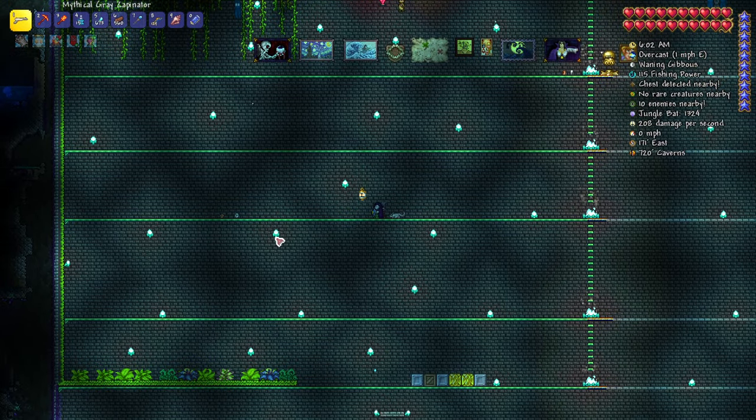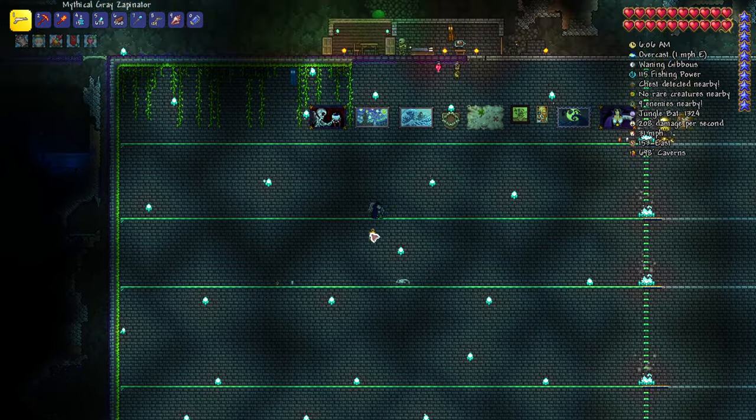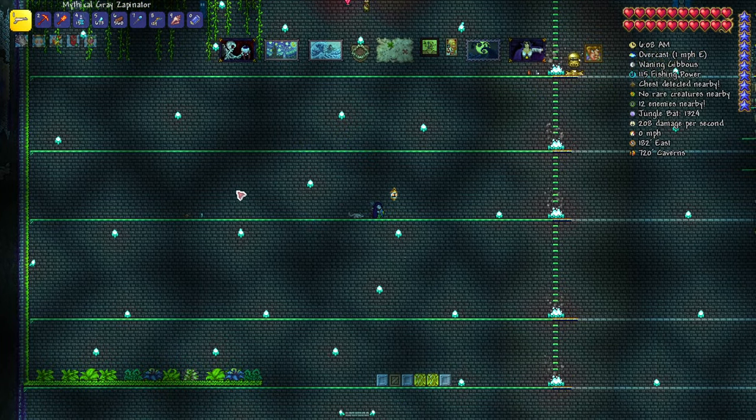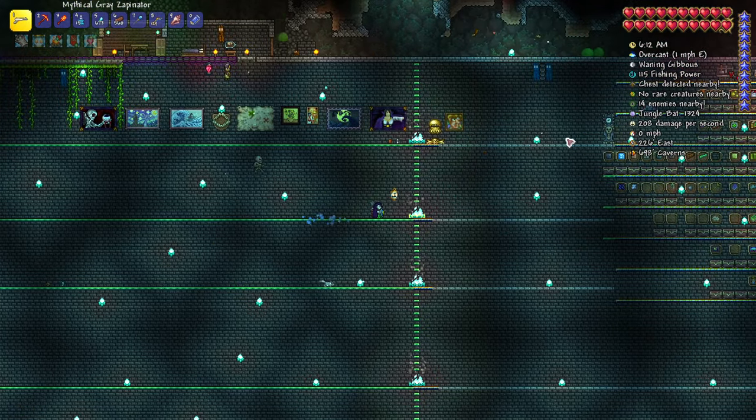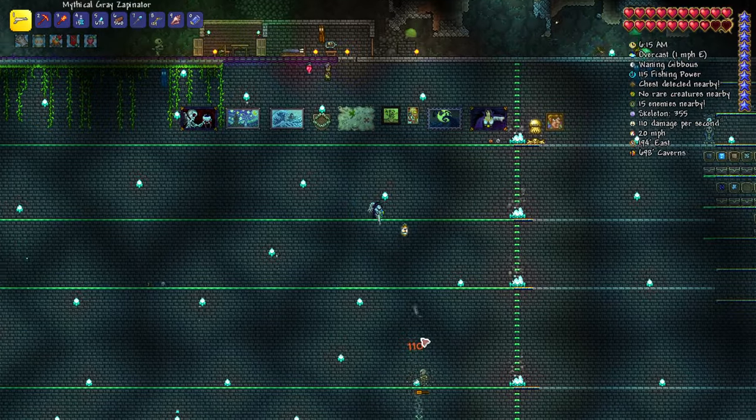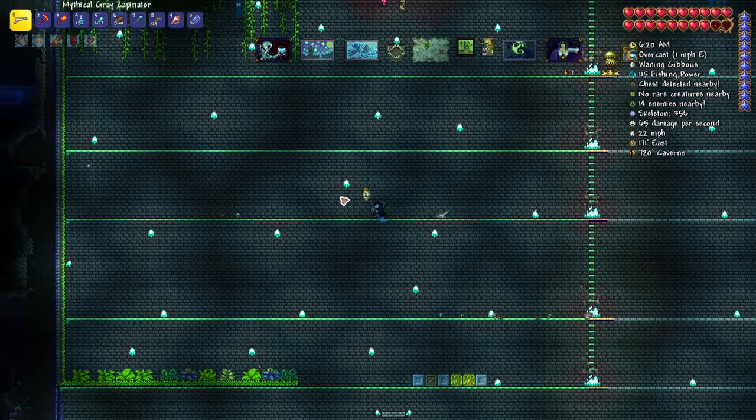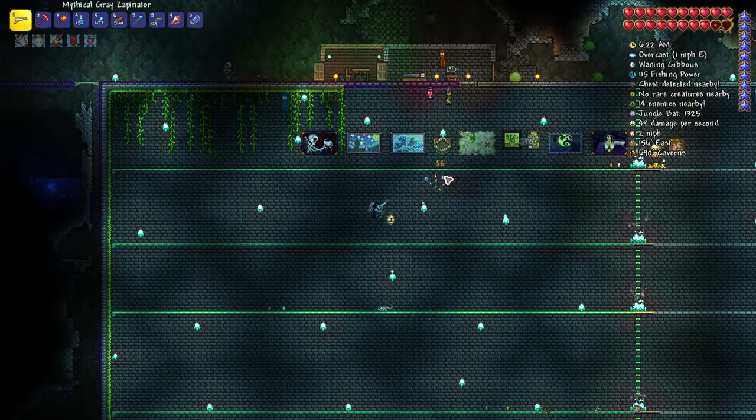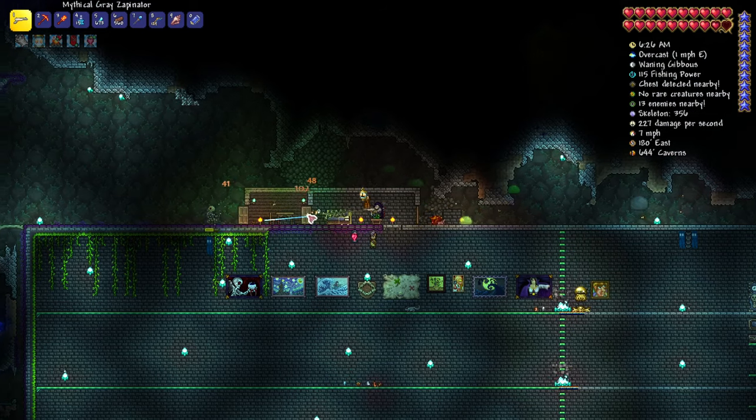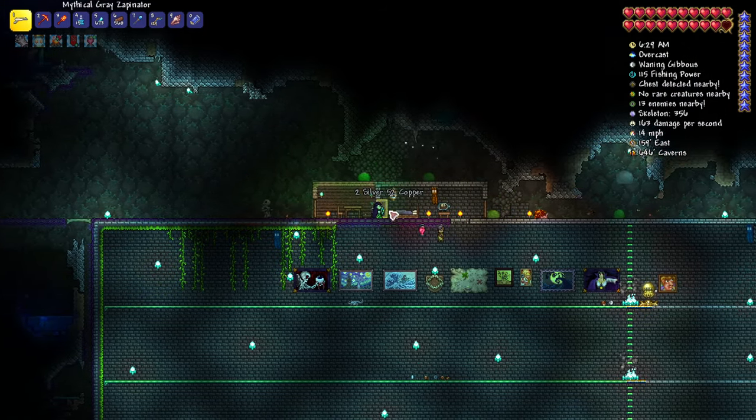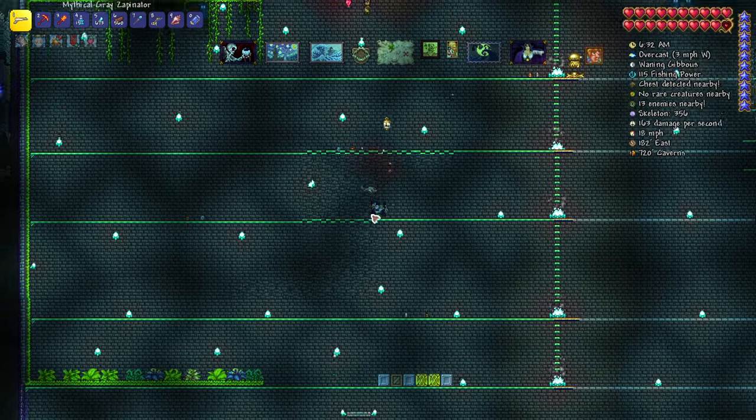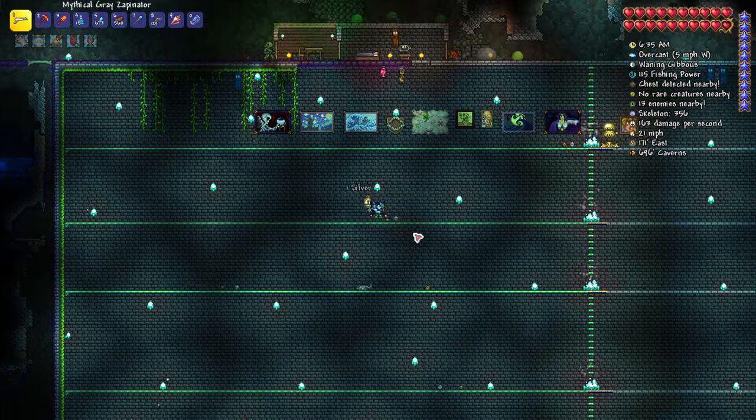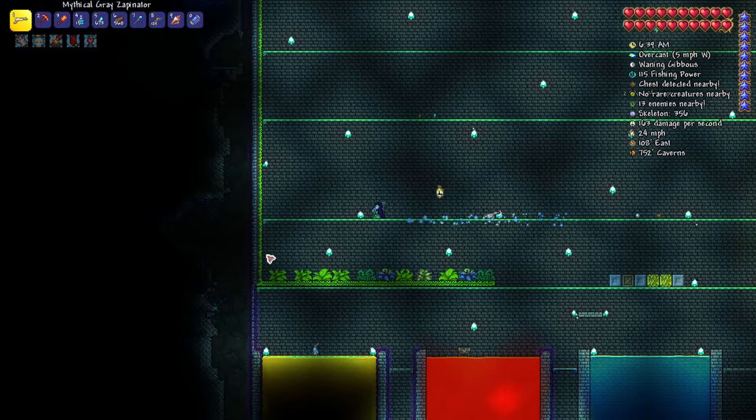Right now it's easy to farm Queen Bee here, but in hard mode this will expand a little bit more and will be good for the first phase of Plantera. Here we will also add a few rows of jungle grass.